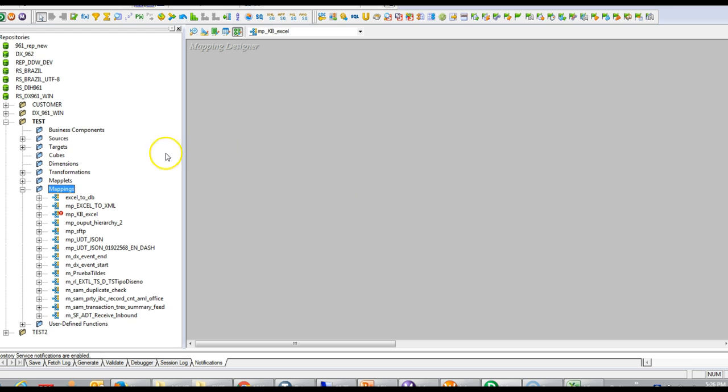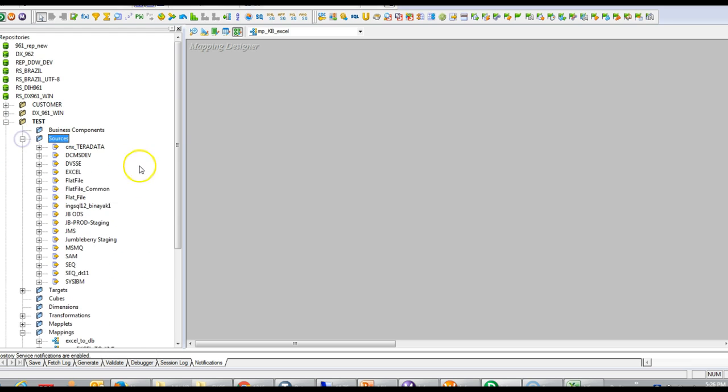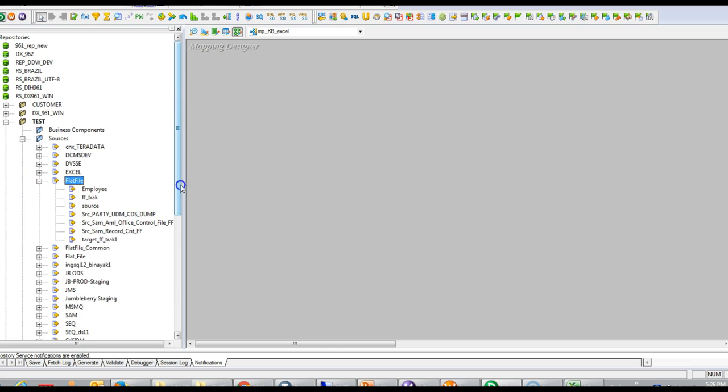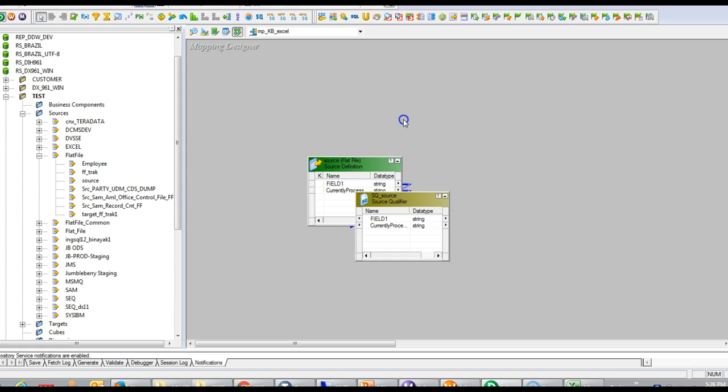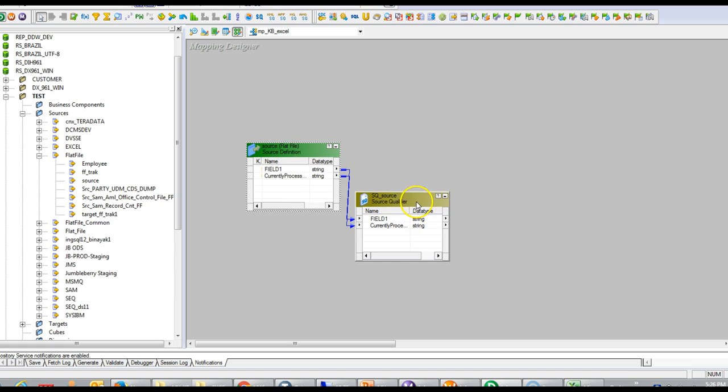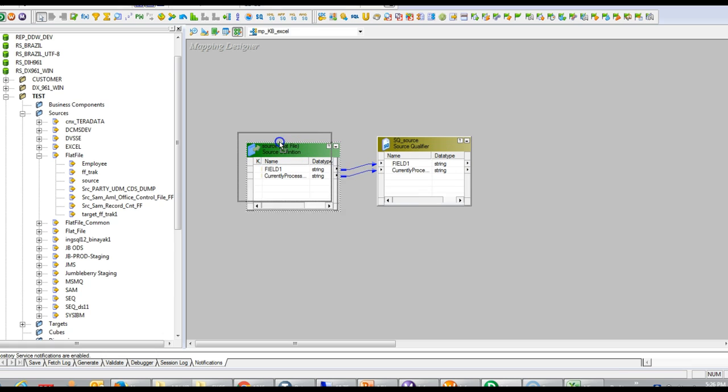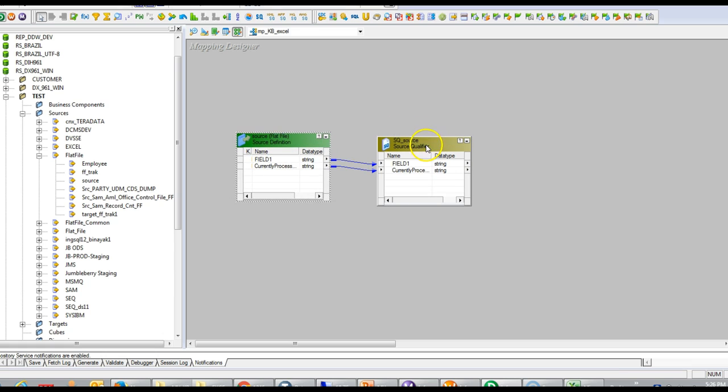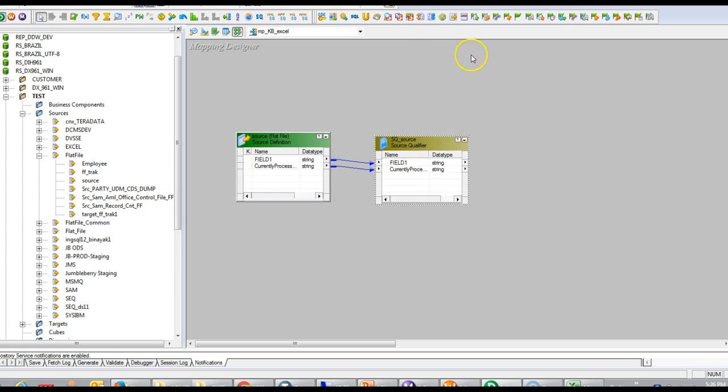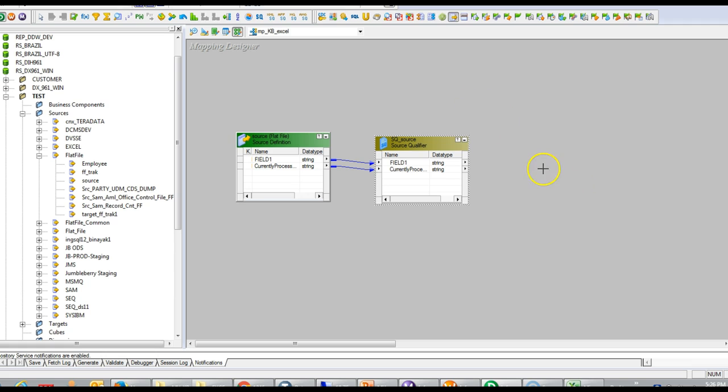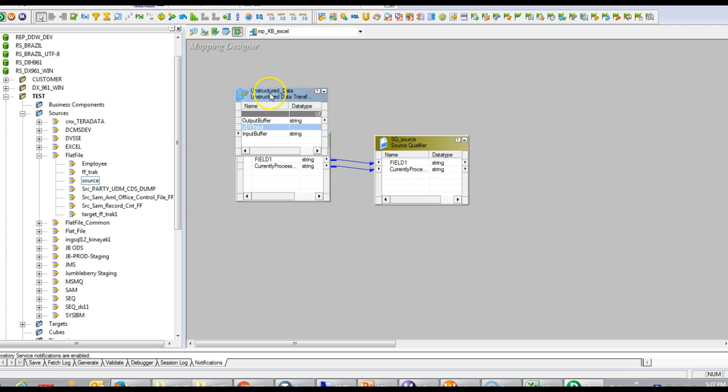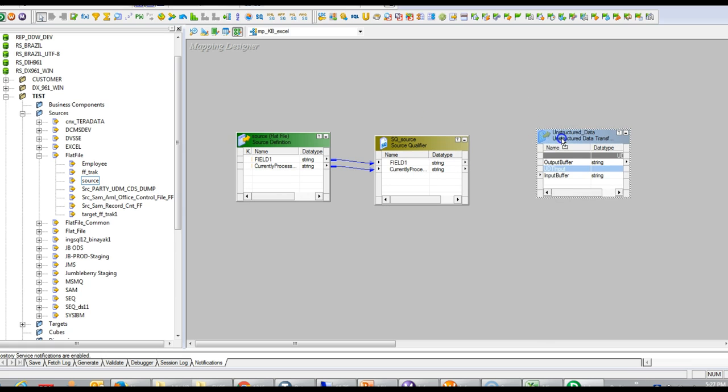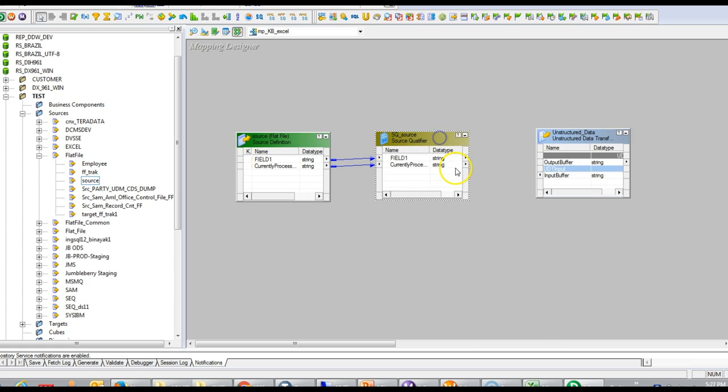In this PowerCenter mapping we will develop a simple mapping where we will pass the source file location and let DT pick up that file and process it. This is a simple source file definition and I will also bring a UDT transformation here. I will provide the input type as file because I will pass the location of the Excel file.